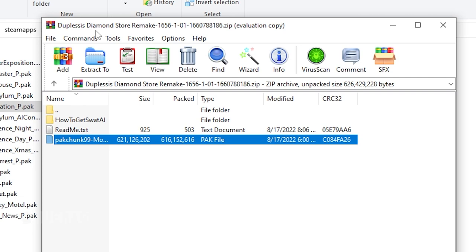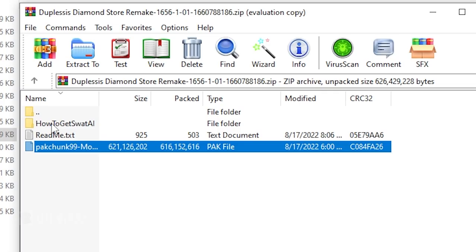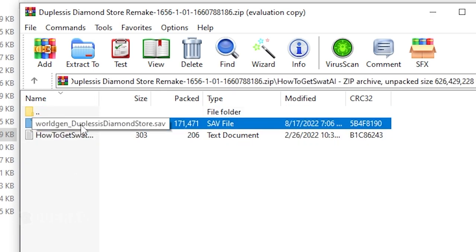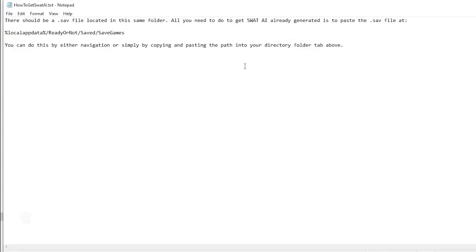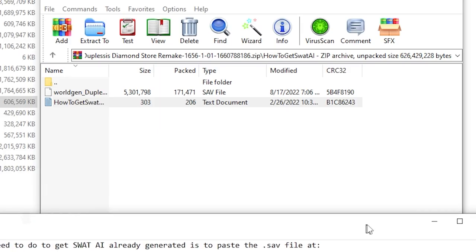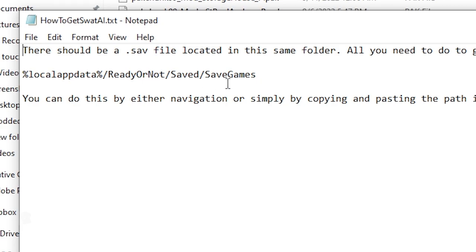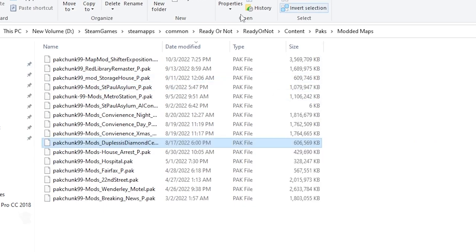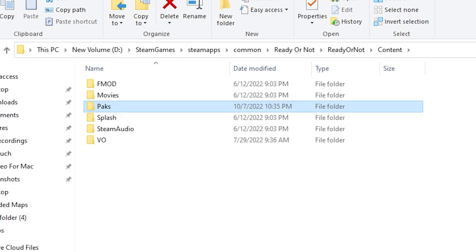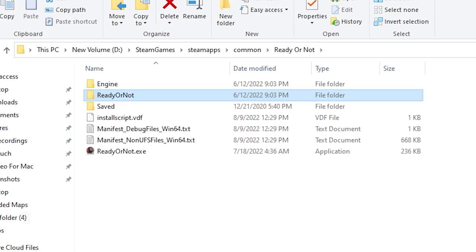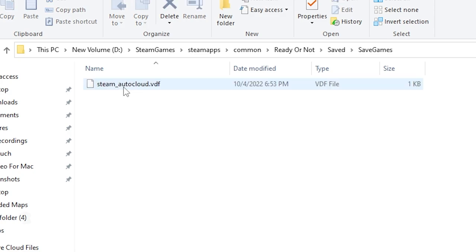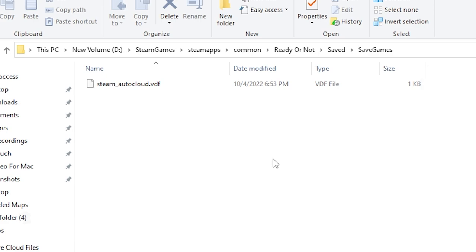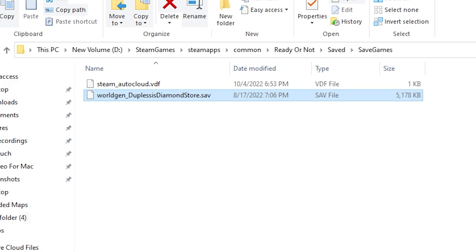So I'm just going to do that. Like this one right here. This is the Duplessis Diamond Store Remake from SWAT 4. So here's the map. You obviously just put this one into my modded maps folder that I created. Packs. I don't know if this is required though. It says how to get SWAT AI. You have this file that's right here. And it tells me there should be a save file located in the same folder. All you need to do is get SWAT AI already generated, and paste the save file. Which is this one that's right here. So I need to put it in saved save games. So what you do is you simply just go back out of the folder that you may or may not have created. Then go back again to content, go back again to Ready or Not, back again, down to saved, saved games. And then I assume just drop it in here. This just wants me to go to local app data, but I believe you drop this in here. I could be wrong. Let's hope that works.